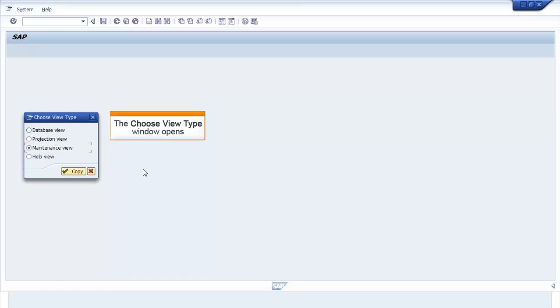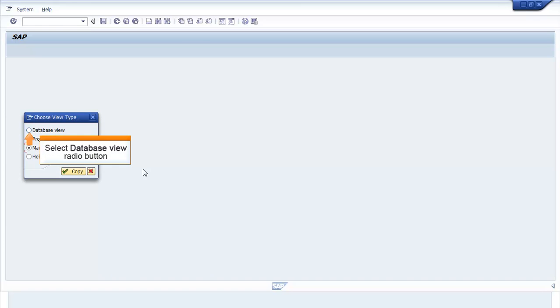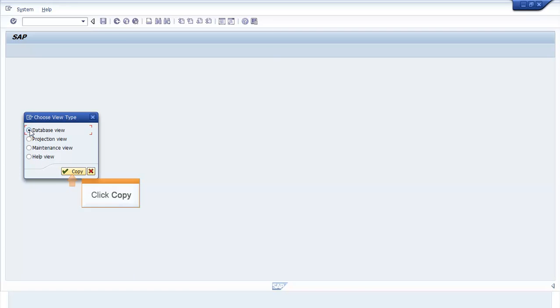The Choose View Type window opens. Select the Database View radio button. Click Copy.